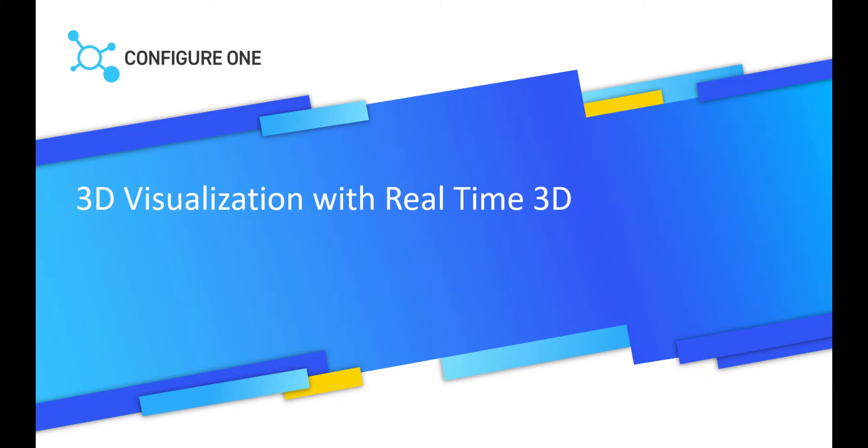Hello everyone, today we will be discussing Realtime 3D, one of Configure One's visualization tools.